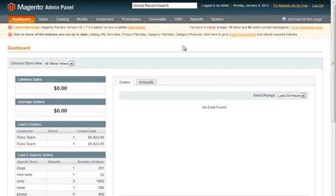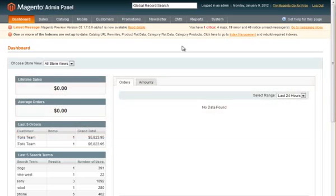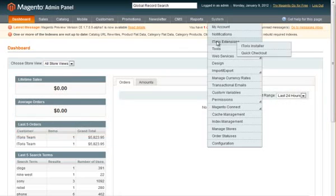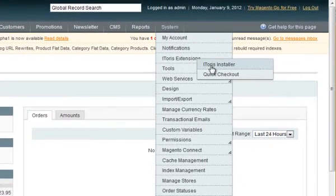Installation. All our Magento extensions are easy to install. Download iToys Installer and unpack it to the root of your Magento. Then select System, iToys Extensions, iToys Installer.